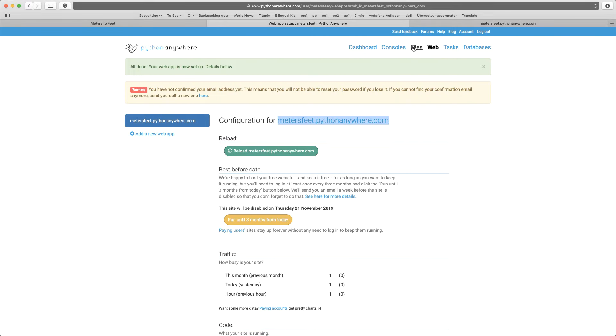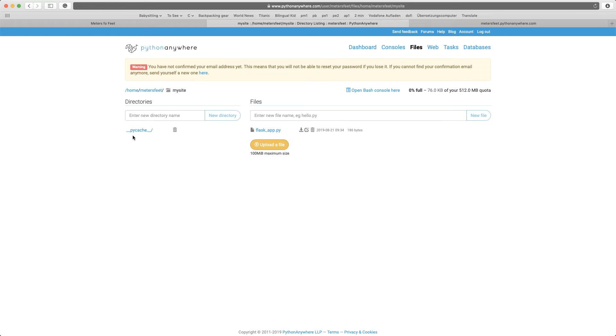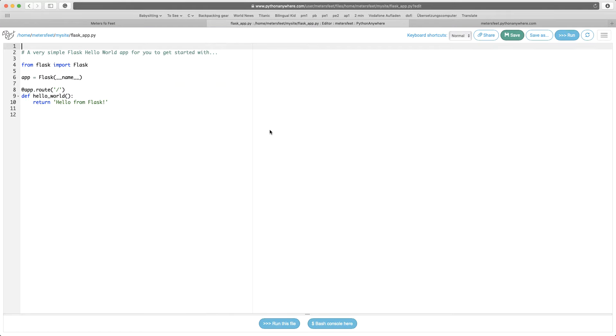Now go to files. And go to my site. Now the flask_app.py, this is a default file. If you click it, you're going to see this hello from Flask. That's what is being rendered now. Hello from Flask.